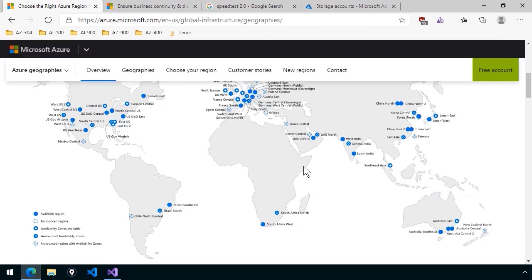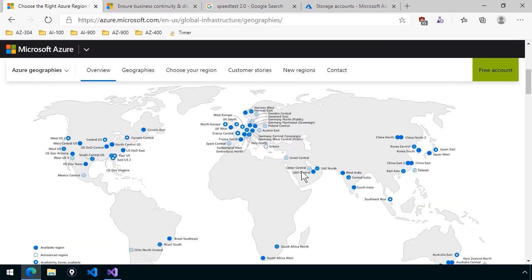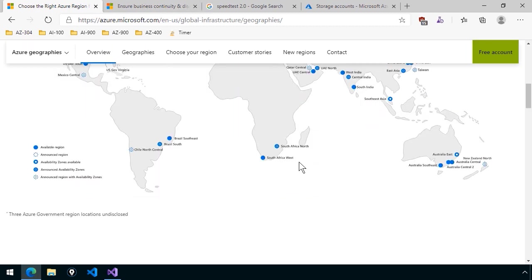And what you see, of course, is a map of the world that has all the points of presence not only within the Azure public cloud, but the government or sovereign clouds as well. And I know we discussed that in an earlier lesson in this series.